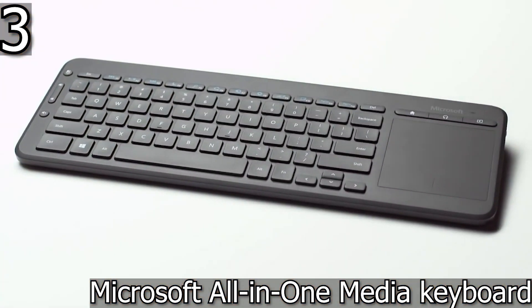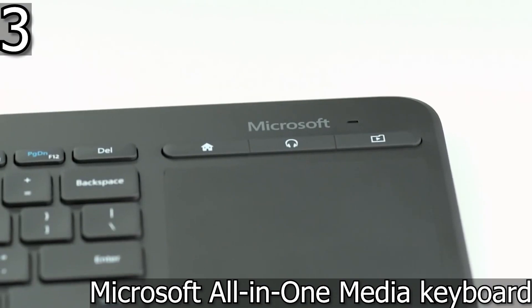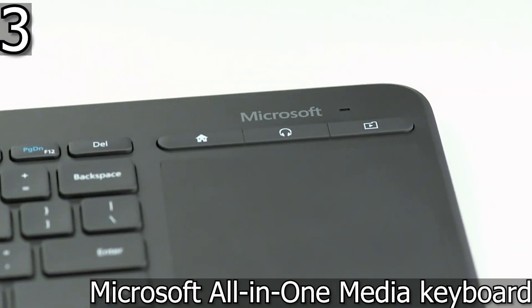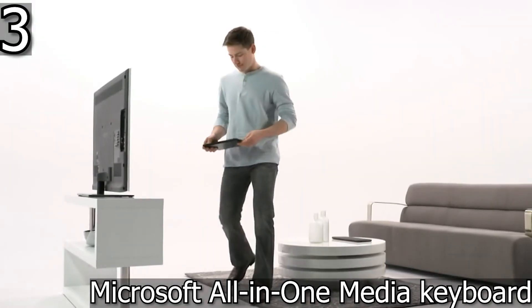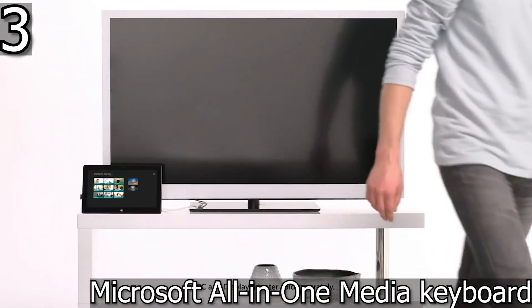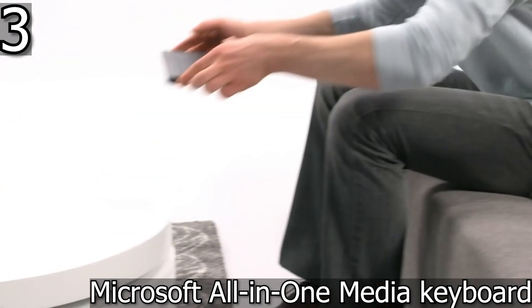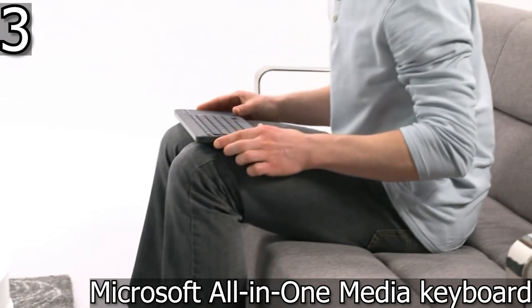The All-in-One Media Keyboard from Microsoft is more than just a wireless keyboard and includes a touchpad. With its very affordable price, it's an ideal accessory to navigate on a PC.